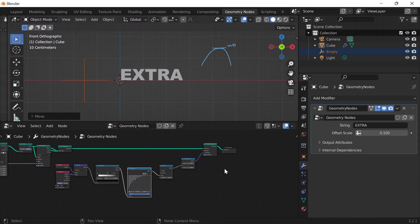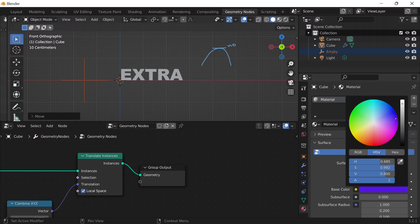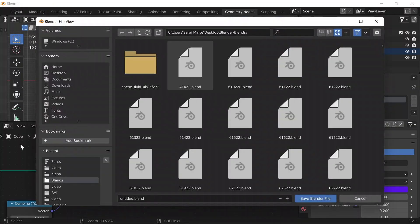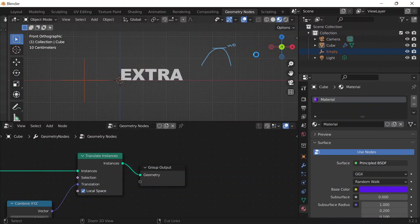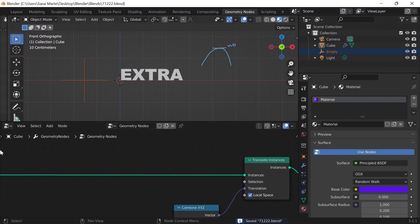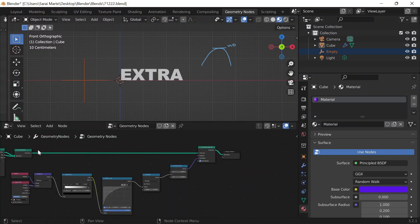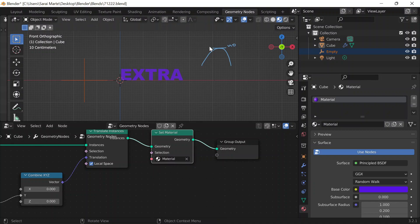Moving on to colors. I'll go to Material Properties and set a base color. I won't see it in material preview because what I'm setting the material to is the cube, which is not connected to my output. So I need to do Shift+A, add a Set Material node, put it in between, then select the material to see it. But I actually want different colors, so I'll go to the Shading workspace.